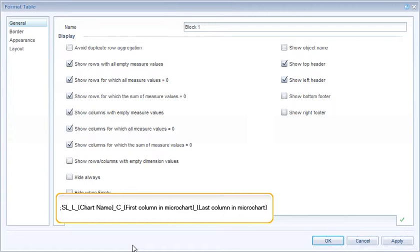Here, 'sl' represents sparkline — an alternative name for a microchart — 'l' represents line chart, and 'c' represents column.